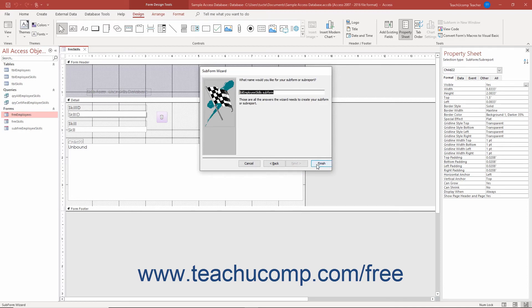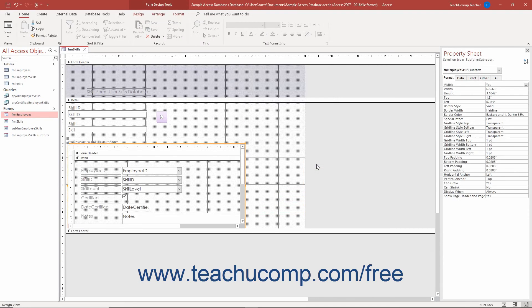When finished, click the Finish button to create the new subform if needed, and then insert the subform control for the selected subform into your main form.